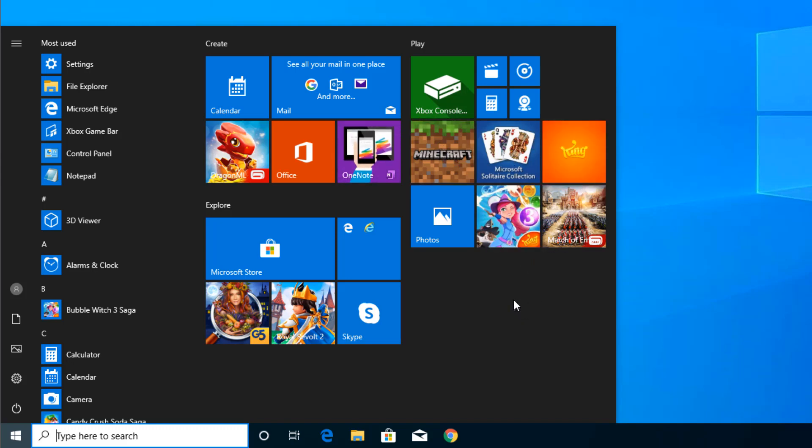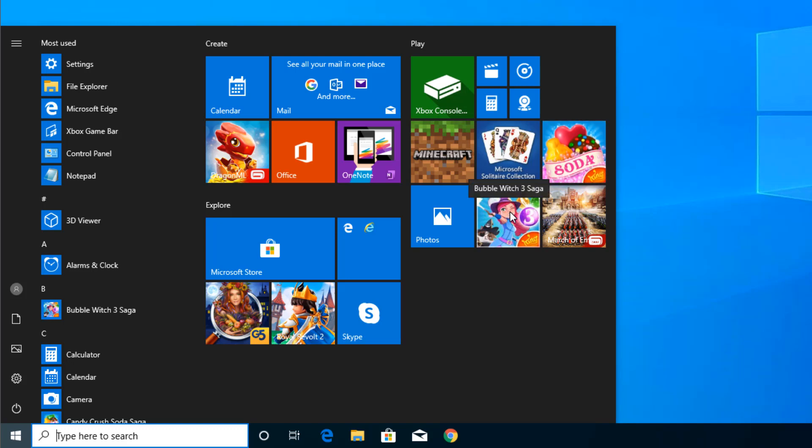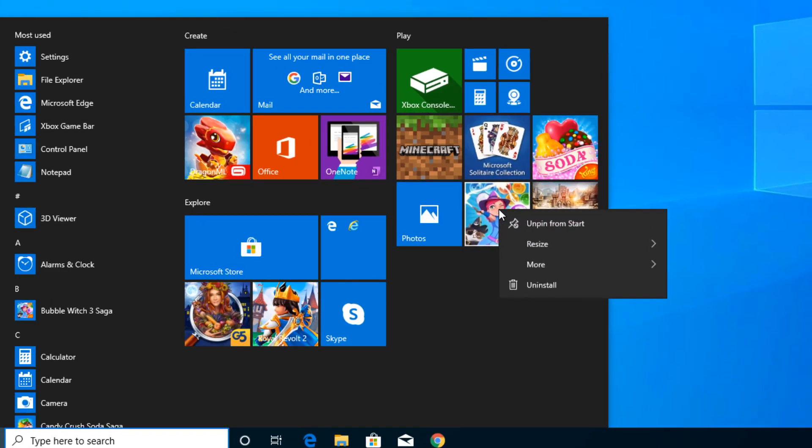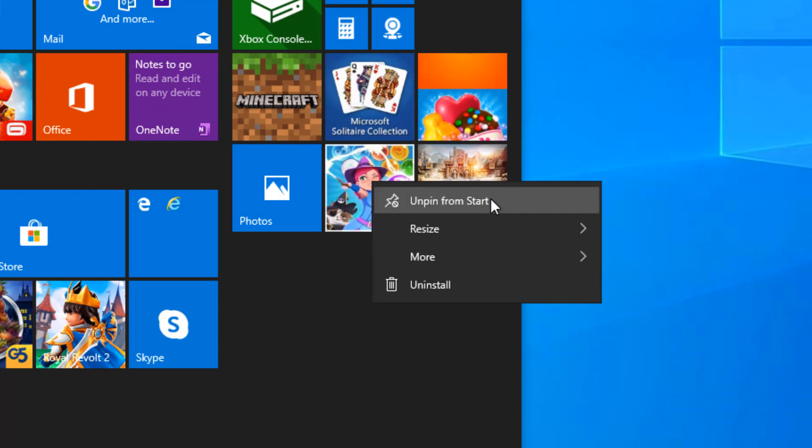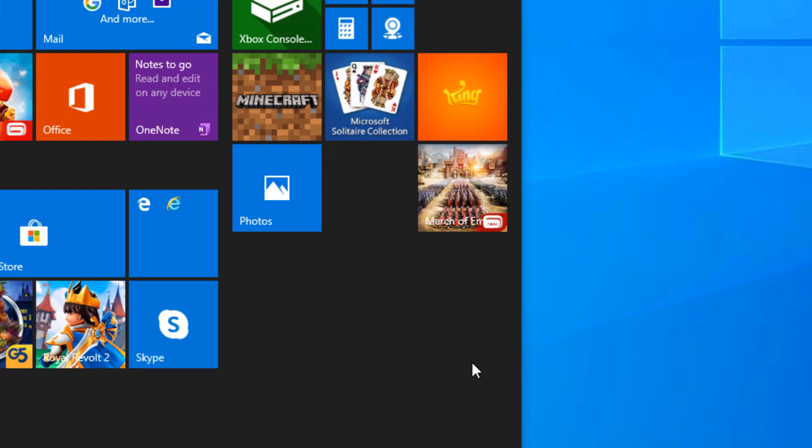Very easy to remove the tiles. Right-click on a tile and you'll see something called Unpin from Start. Click on that and the tile goes away.